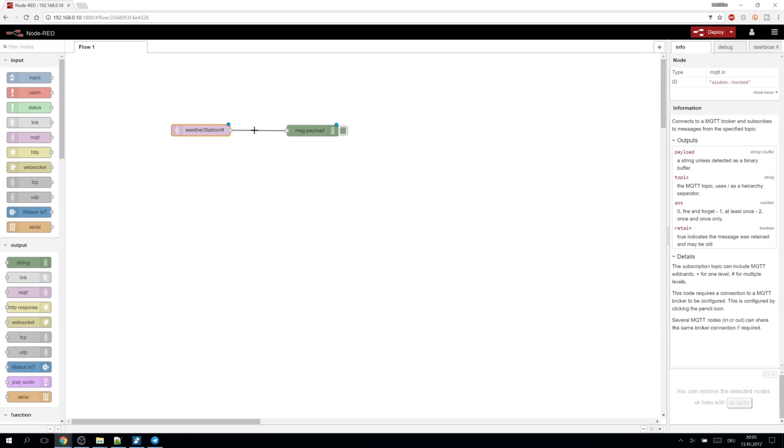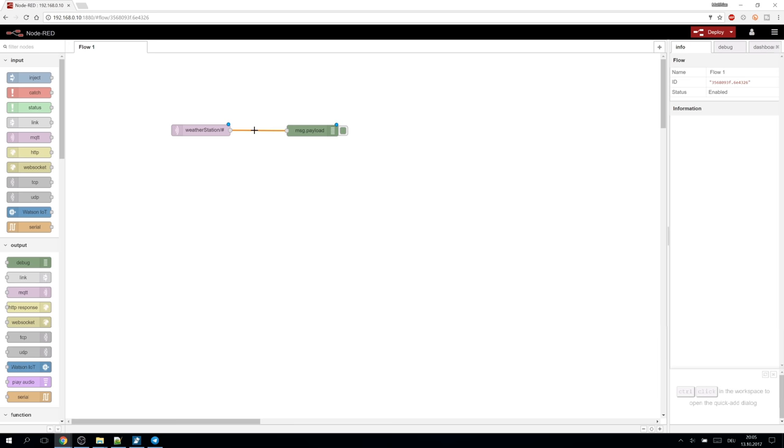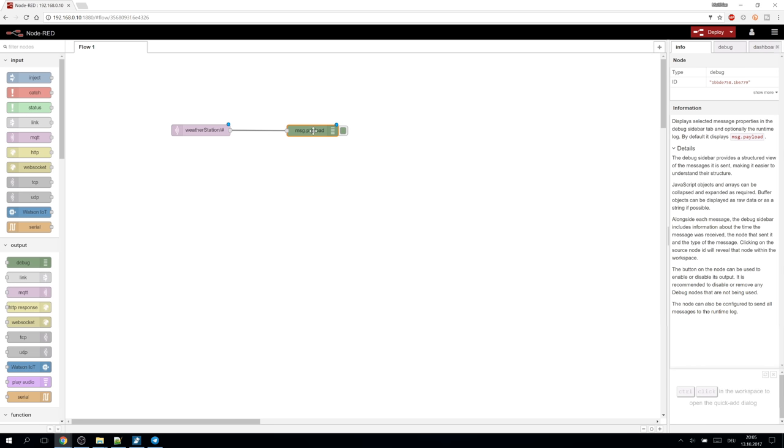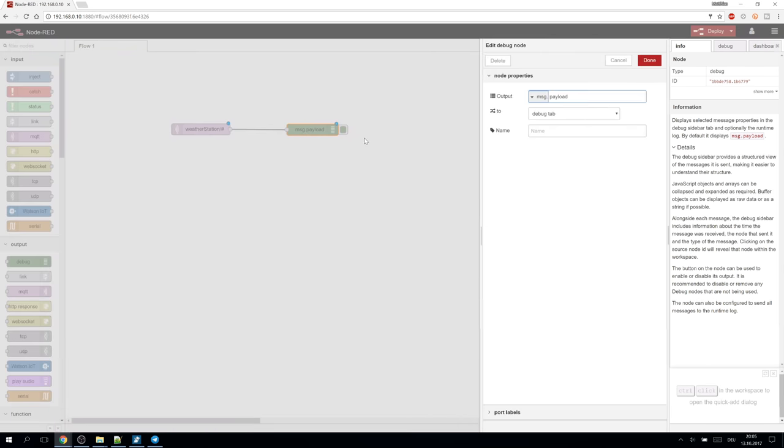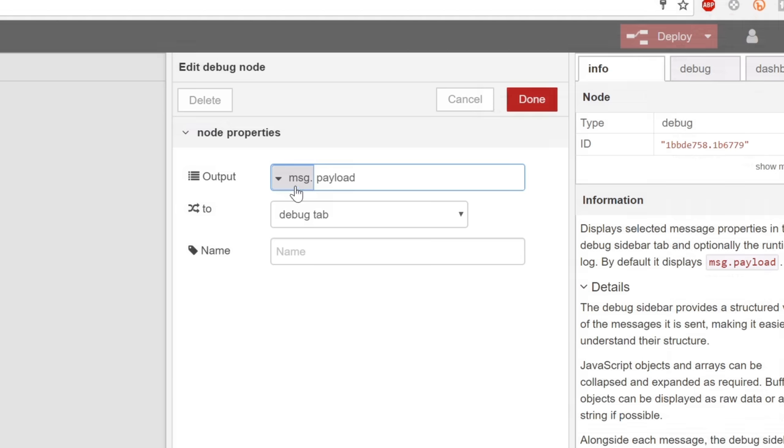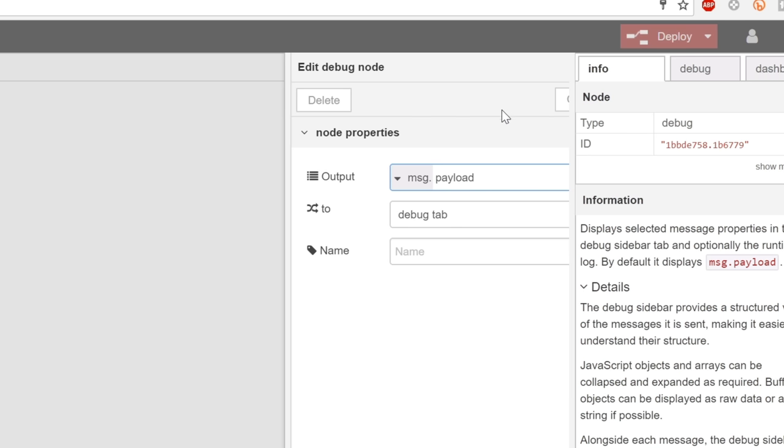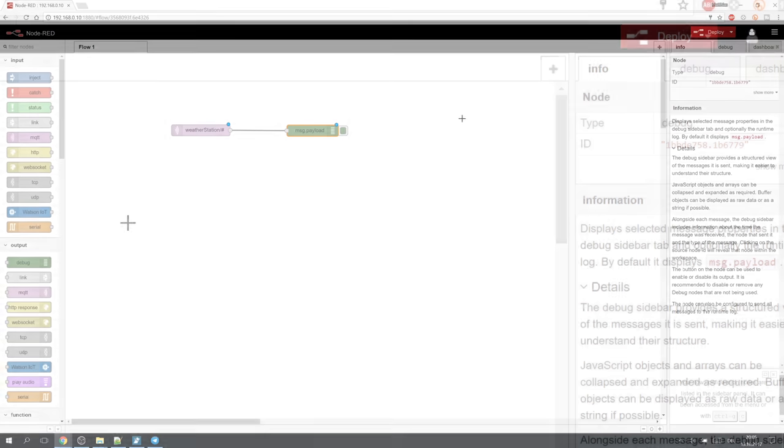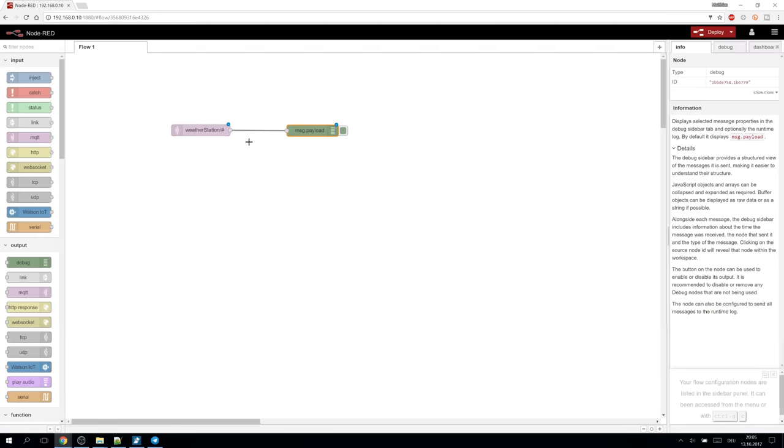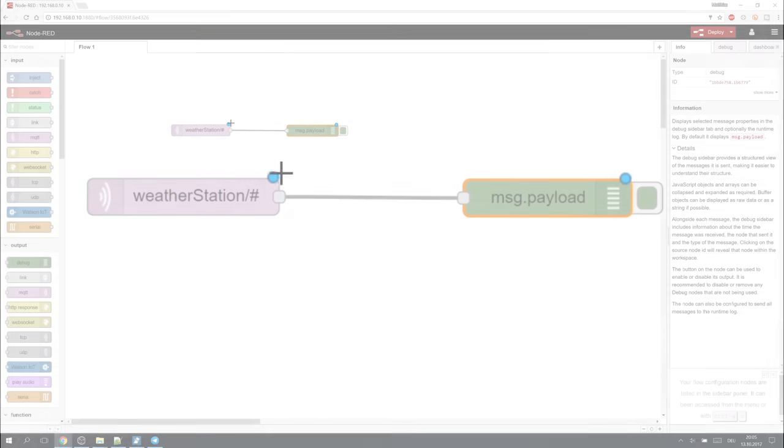Node-RED works by sending message objects between the nodes. These messages contain at least a topic and a payload. Our debug node prints out the payload of the message which will be the MQTT data received from the subscription.